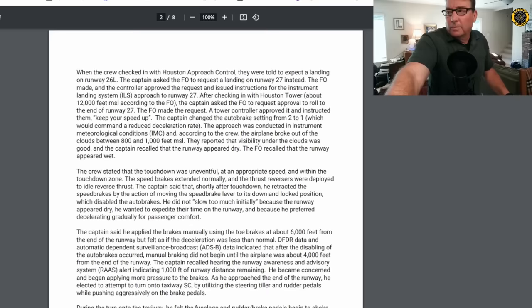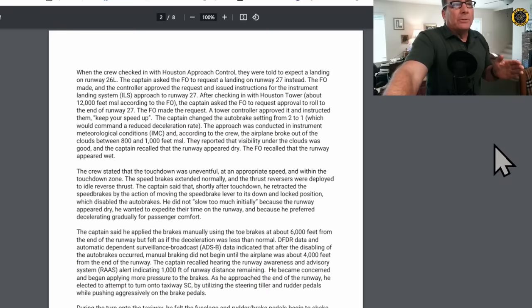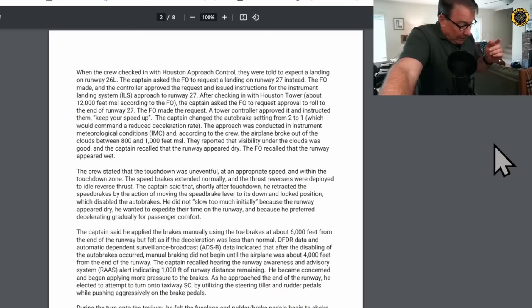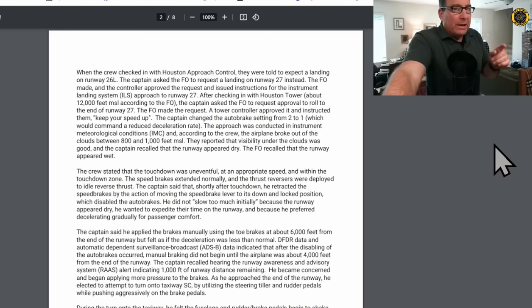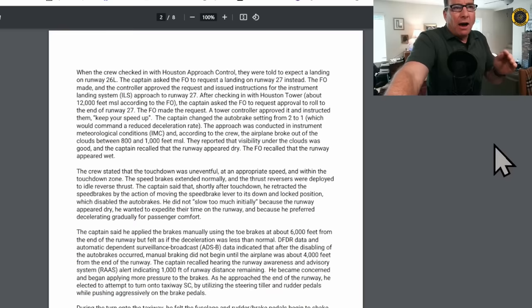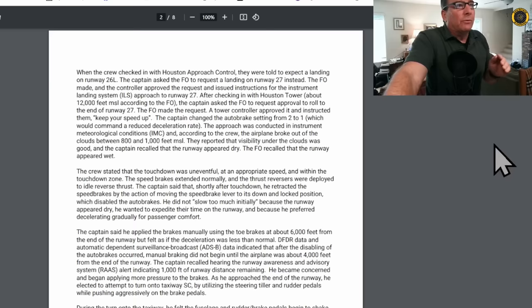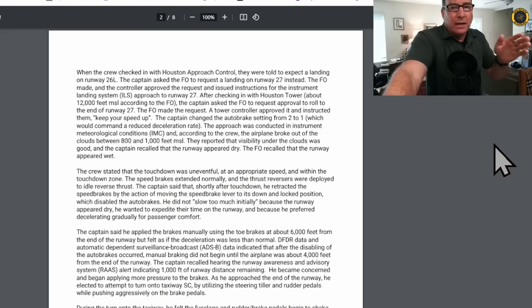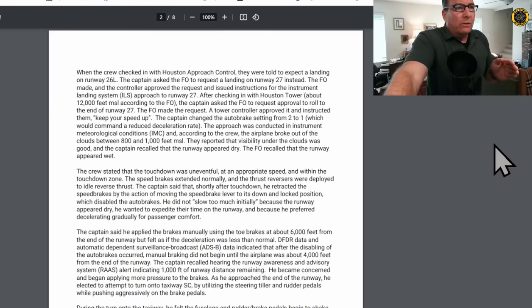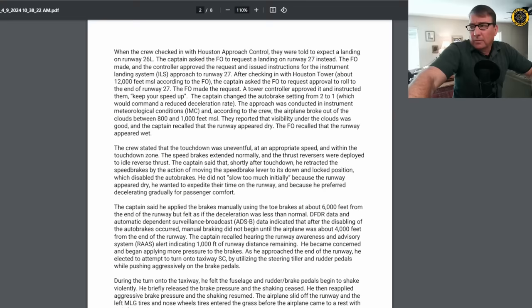When the crew checked in with Houston approach control, they were told to expect a landing on runway 26L. The captain asked the FO to request a landing on runway 27 instead. So it may be that the captain chose runway 27 because he thought that runway was drier than runway 26L. The FO made and the controller approved the request. The captain asked the FO to request approval to roll to the end of runway 27. The FO made the request. A tower controller approved it and instructed them, you better keep your speed up, because there was traffic landing behind United.